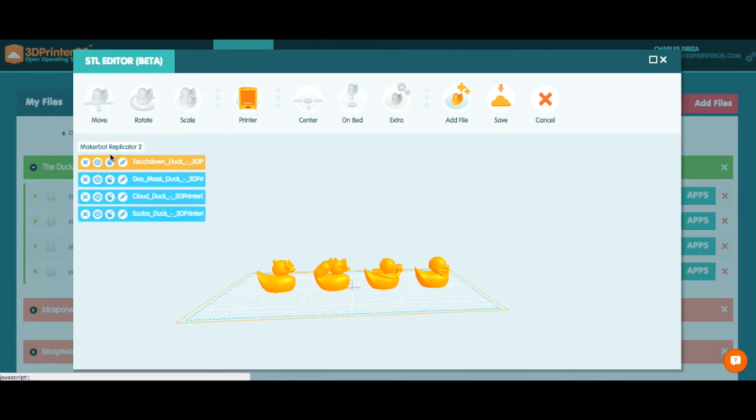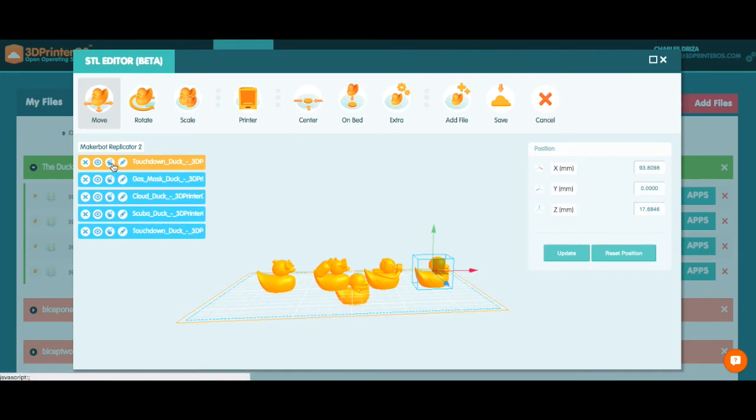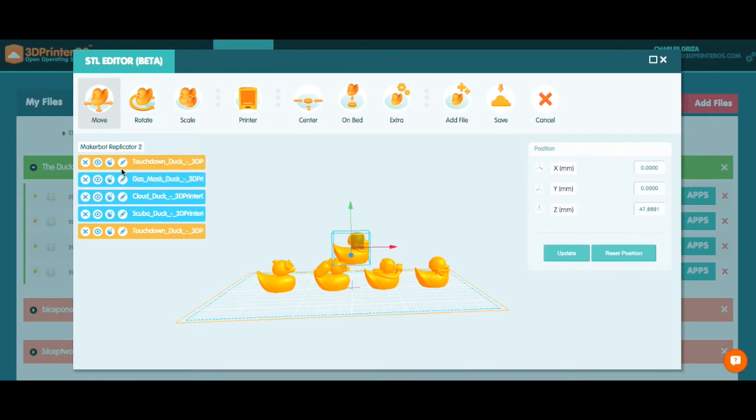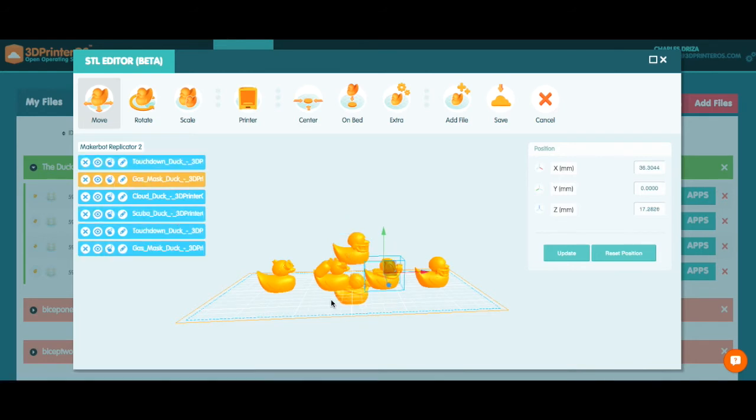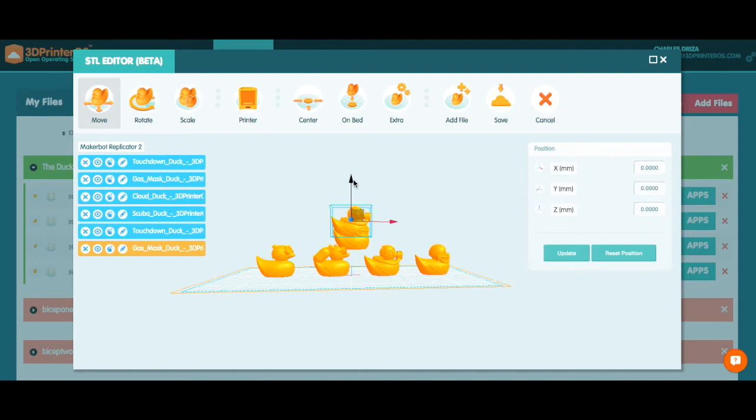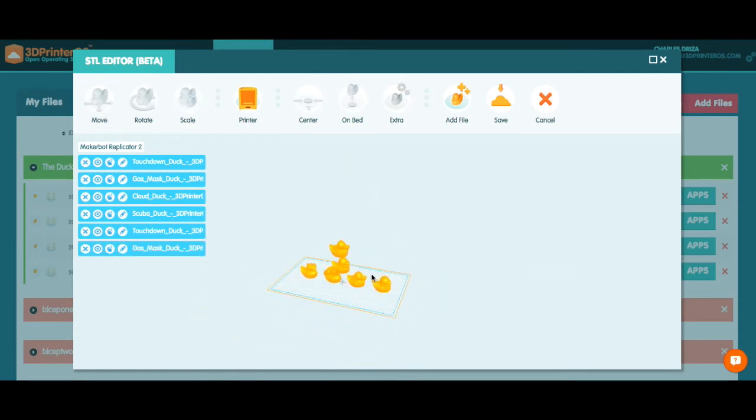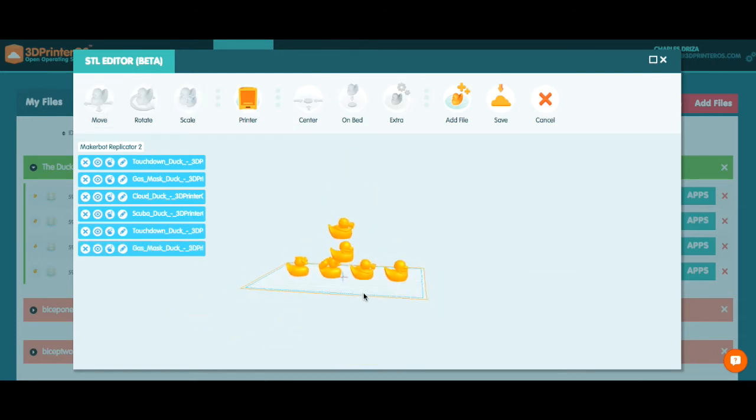The other thing that you could do is you could actually duplicate things that are already on the print bed. So let's say if I wanted to make duplicates of my touchdown duck, I would simply select the touchdown duck and then select this little rabbit here and it'll basically keep adding additions of that duck. So you can quickly and easily make duplicates and add new files to the print bed that way as well.